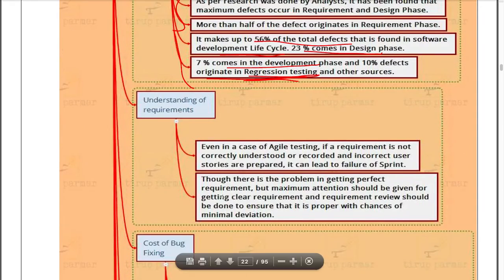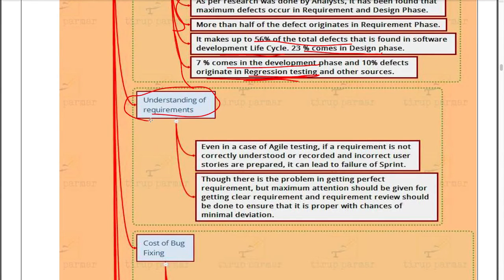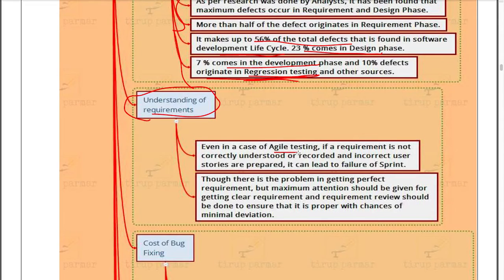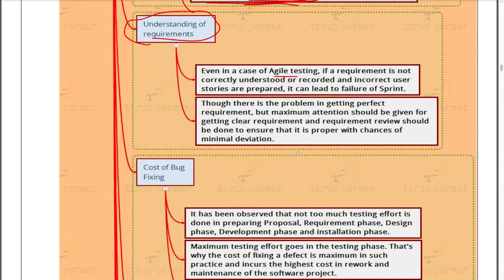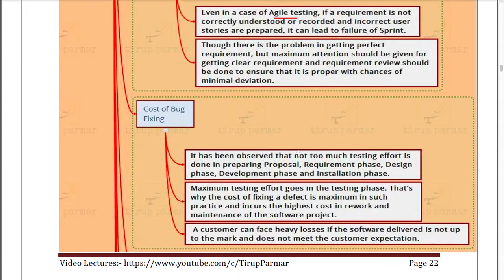Another important point is understanding the requirements of your customer and software very properly. Agile testing means we follow a dynamic model — as and when the software changes, we change our way of developing it, which allows us to develop it more easily.